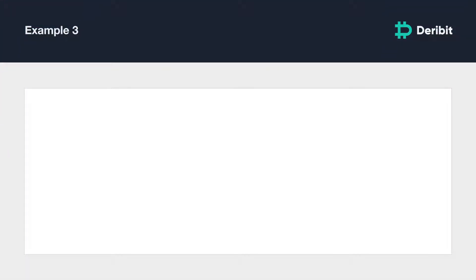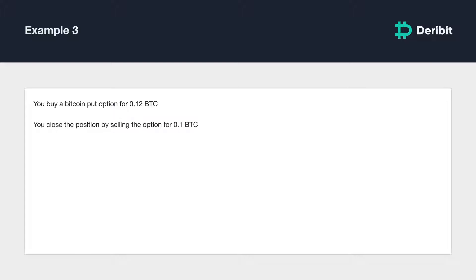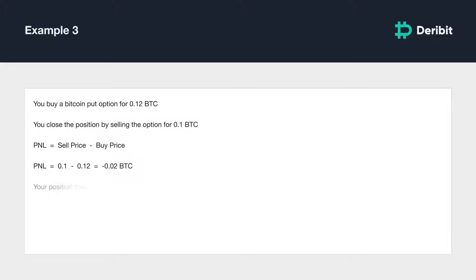How about a put option? You buy a Bitcoin put option and pay a premium of 0.12 BTC. Sometime later the option has lost some value and has a current best bid of 0.1 BTC. You decide to close this position by executing a sell order at the available price of 0.1 BTC. Your profit and loss is your sell price minus your buy price: 0.1 minus 0.12 works out to negative 0.02 BTC. Your position therefore made a loss of 0.02 BTC.